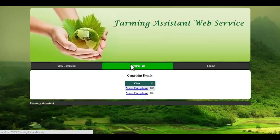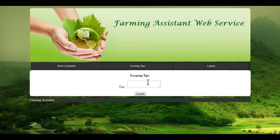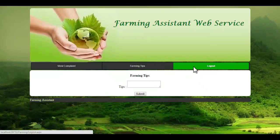Let's see the farming tips module. In this module, the admin can specify any tips for farming. This will be reported to all farmers, which will be useful for farming. This is how the system works.